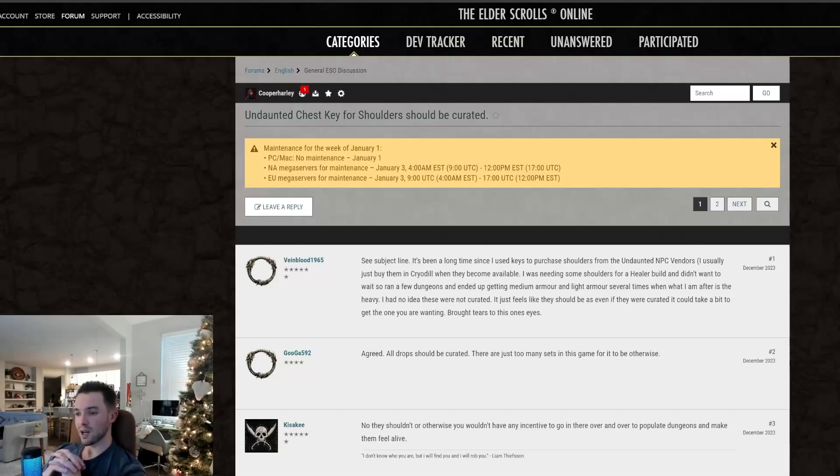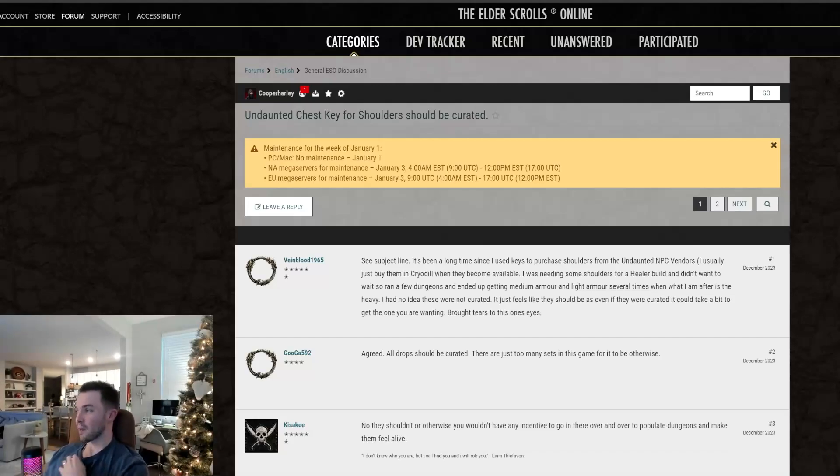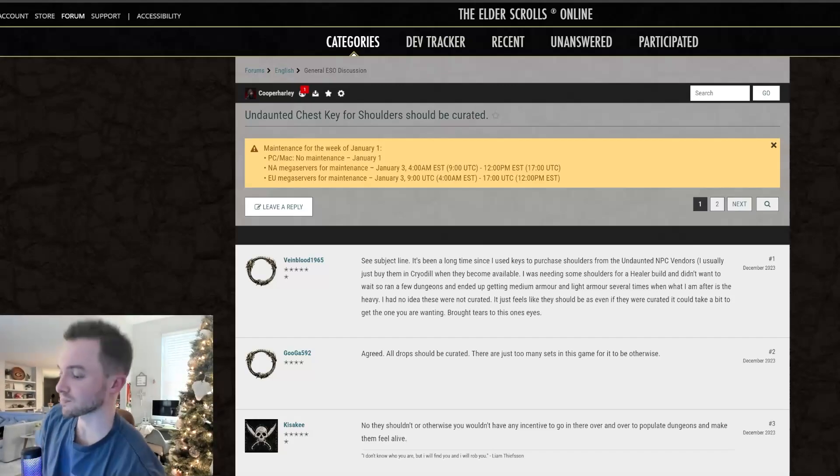It just feels like they should be. Even if they were curated, it could take a bit to get the one you are wanting. Brought tears to this one's eyes. Alright, it's not that bad.